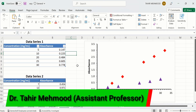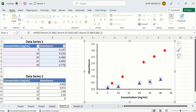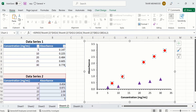In this video you will learn how to insert and edit markers in a scatterplot using Microsoft Excel. Currently you can see I have inserted a scatterplot which contains two sets of markers. The first set represents data series 1 and the second set represents data series 2. So let's start this tutorial.